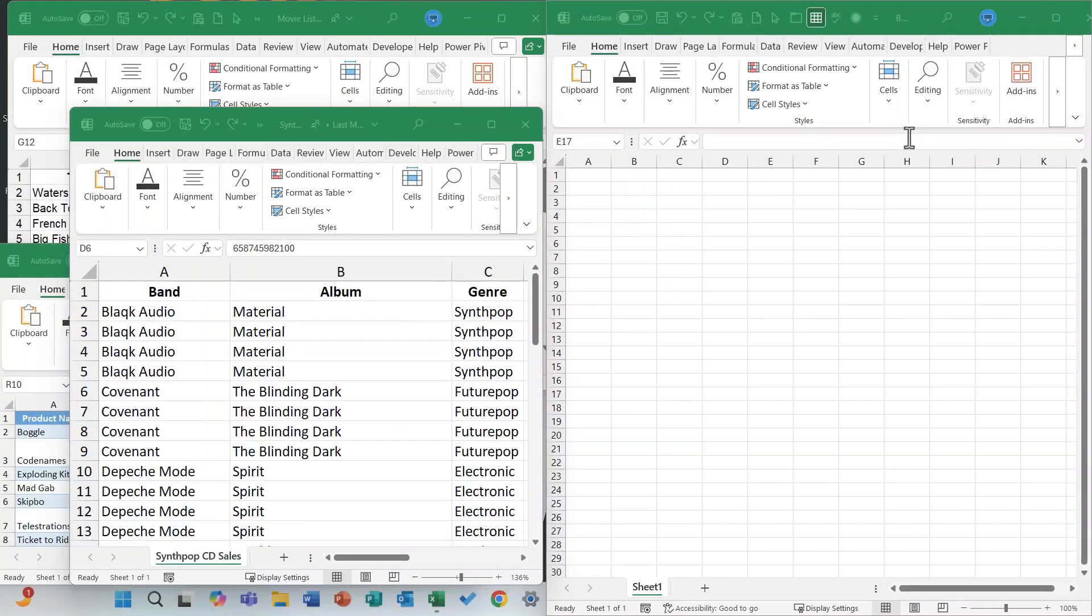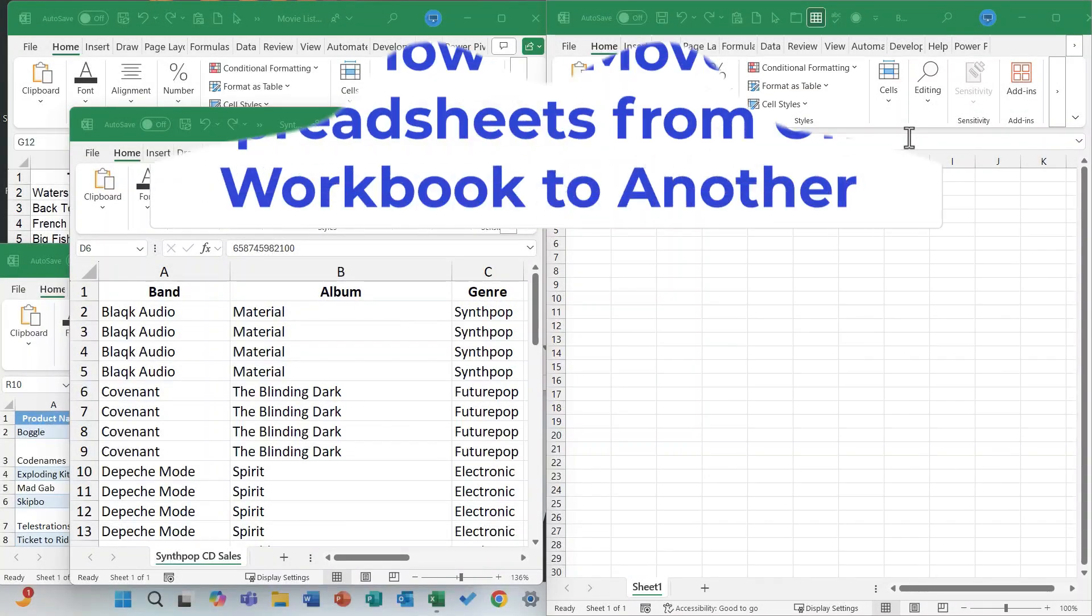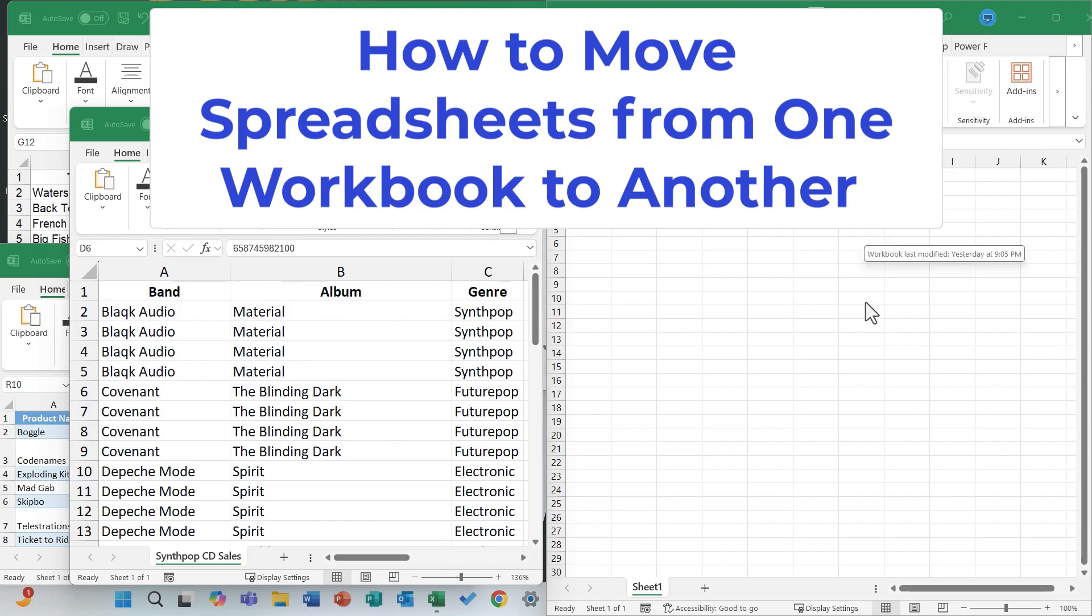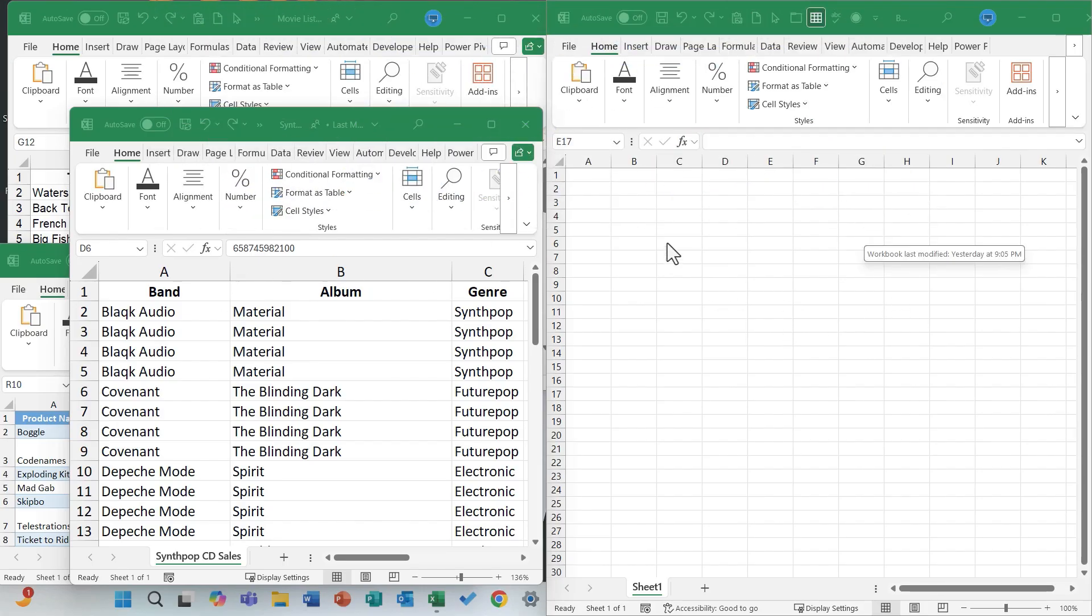In this Excel video, I will show you how to easily move spreadsheets from one Excel workbook to another. This is great for combining multiple spreadsheets into just one workbook. Let's get started.